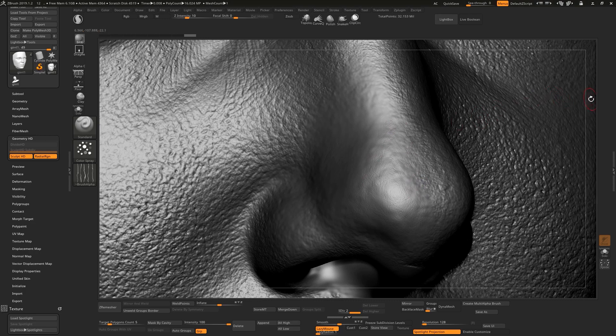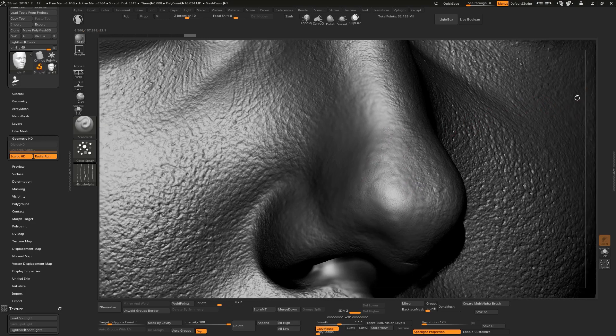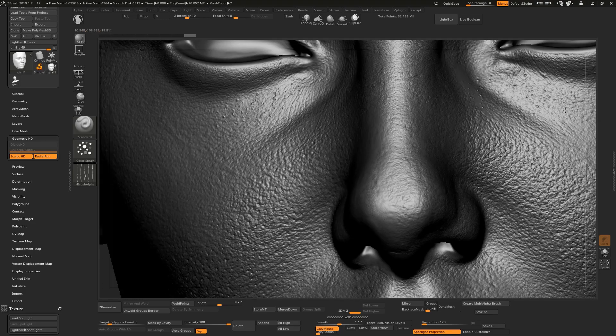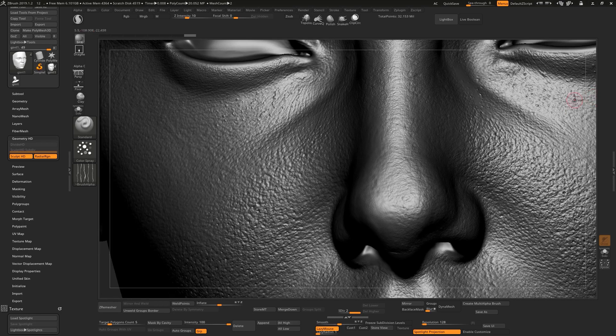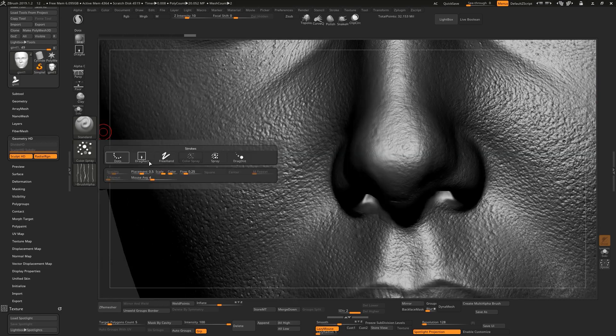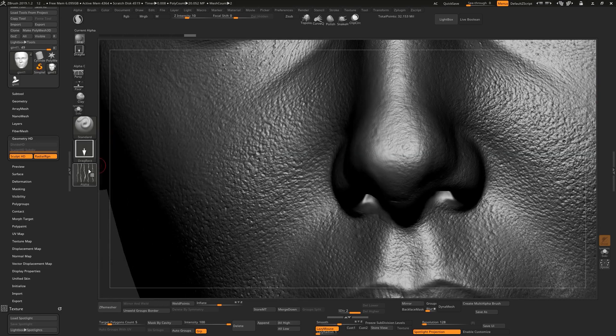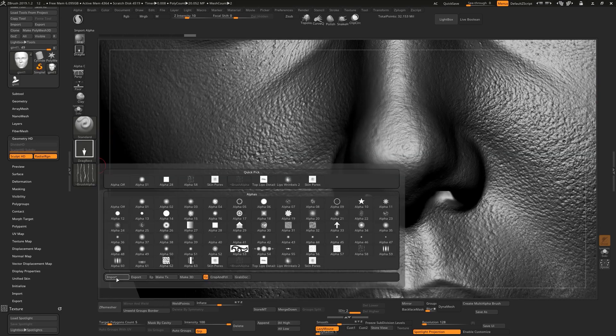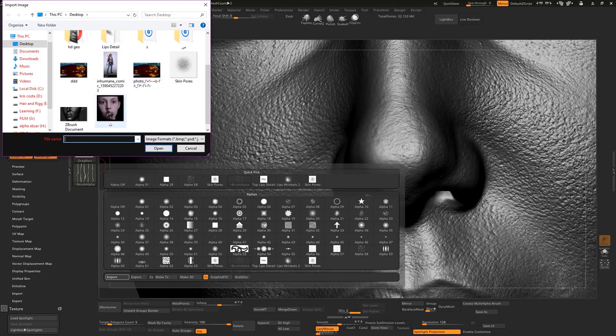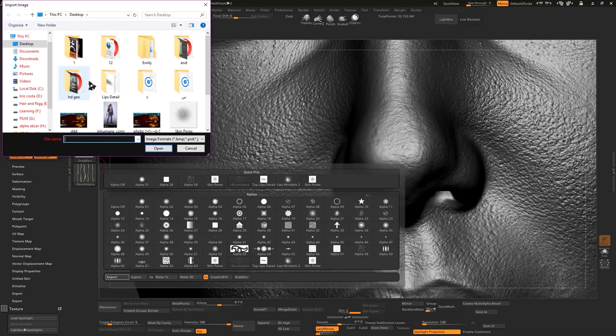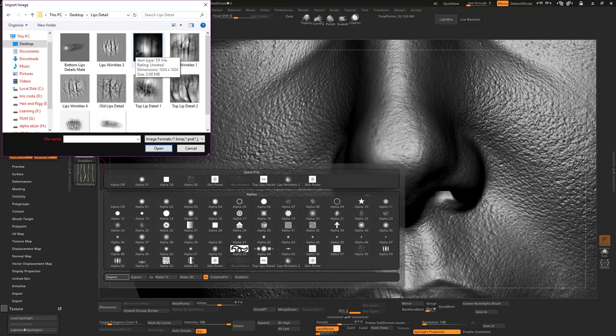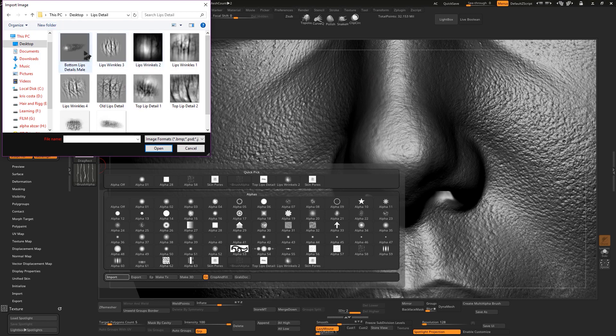So yeah, that's it. And let me show you a lips alpha pack that you guys can use also for detailing the lips. When you want to detail your character, you need alphas guys. You need to make it by your own or you need to buy it from a store or something like that.